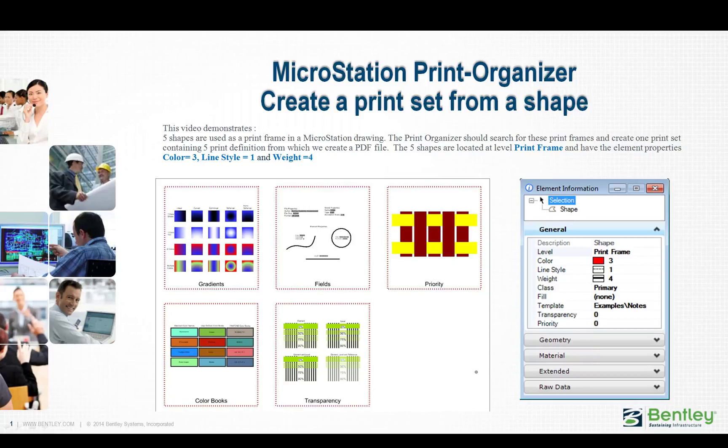MicroStation Print Organizer: Create a print set from a shape. This video demonstrates how five shapes are used as print frames in a MicroStation drawing.